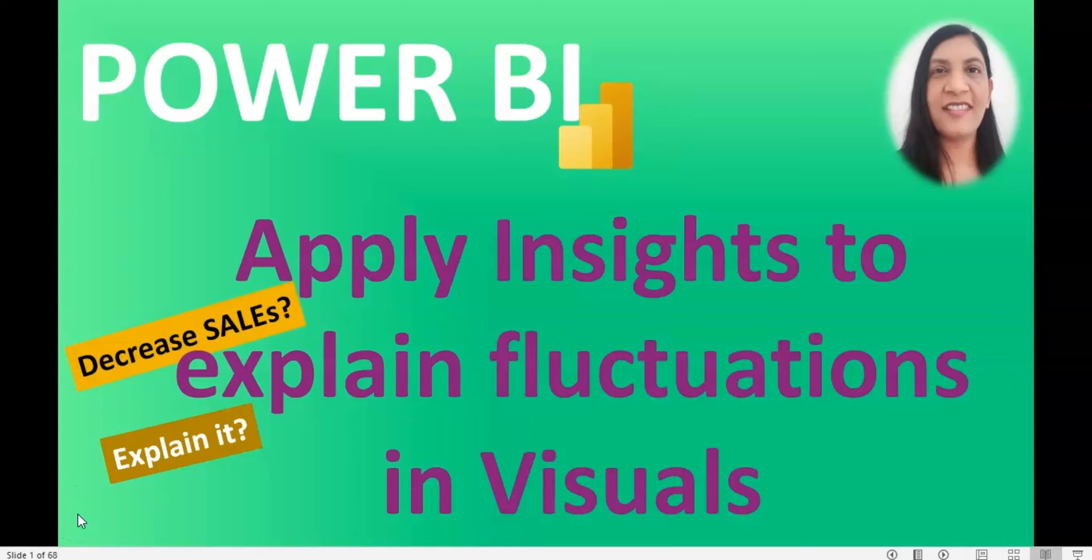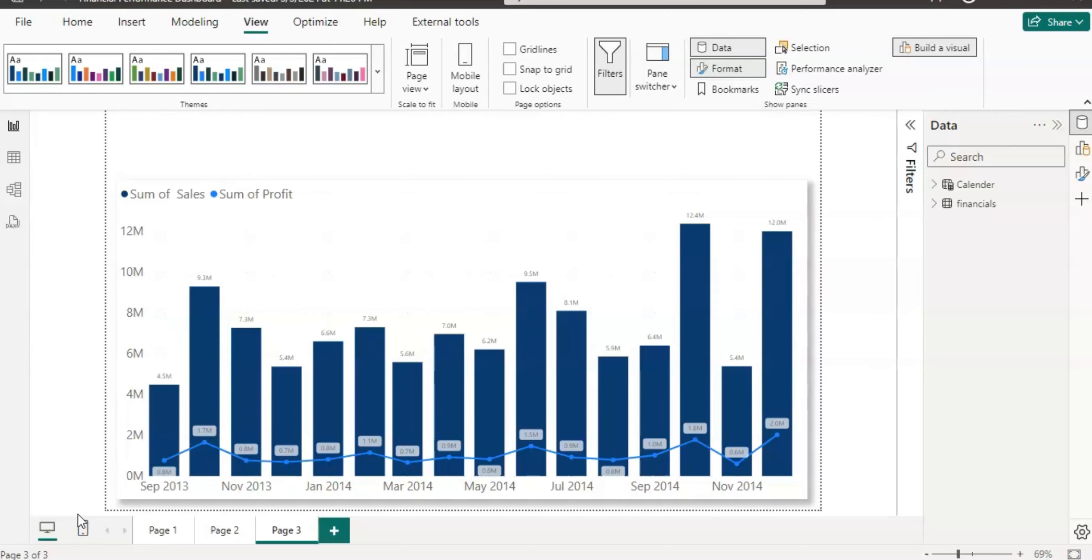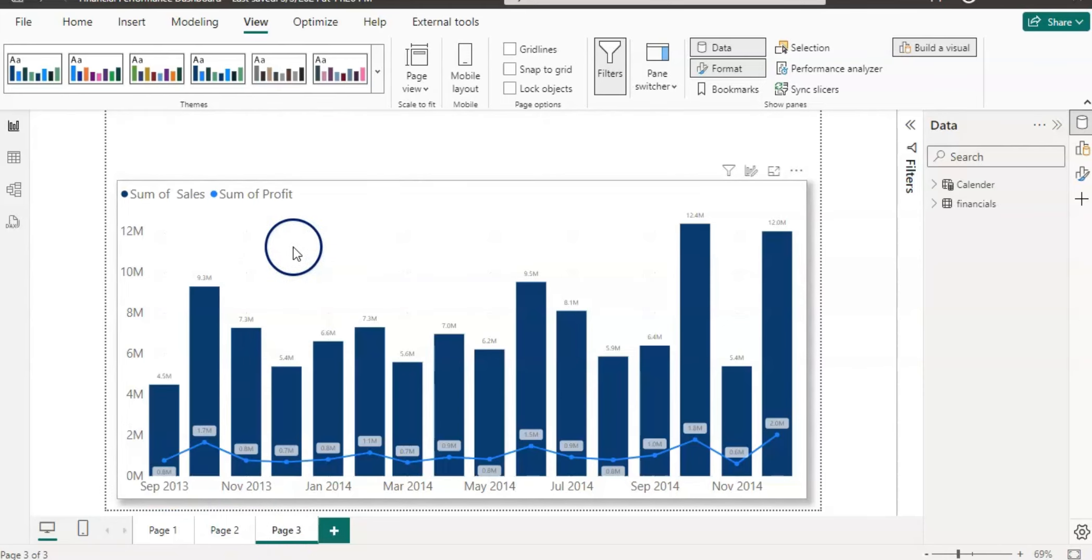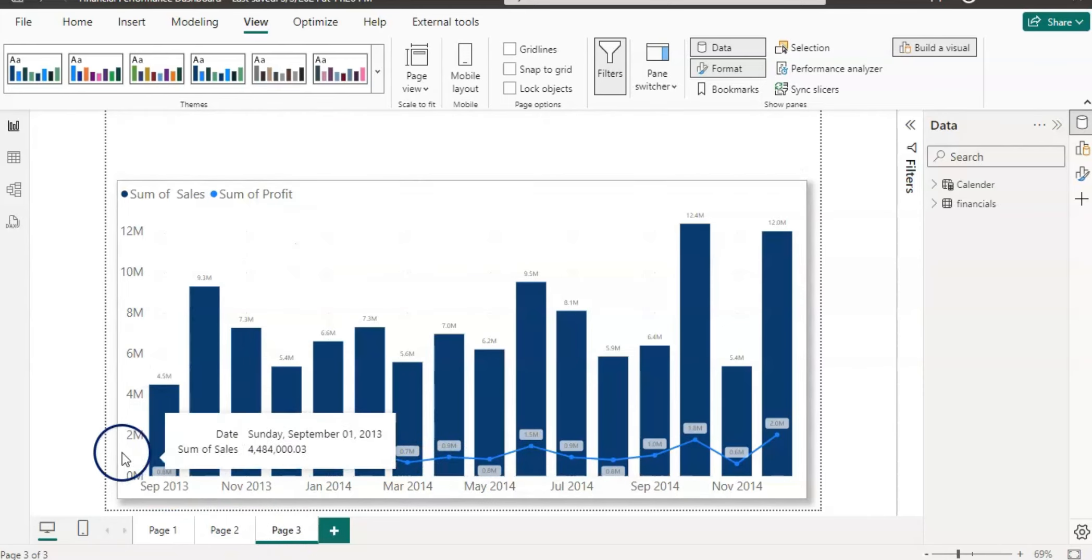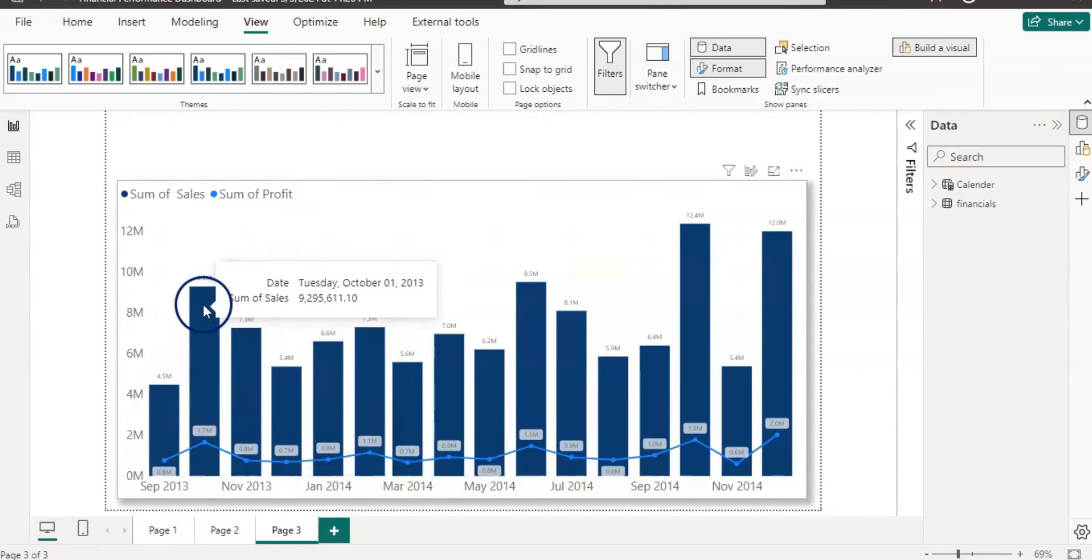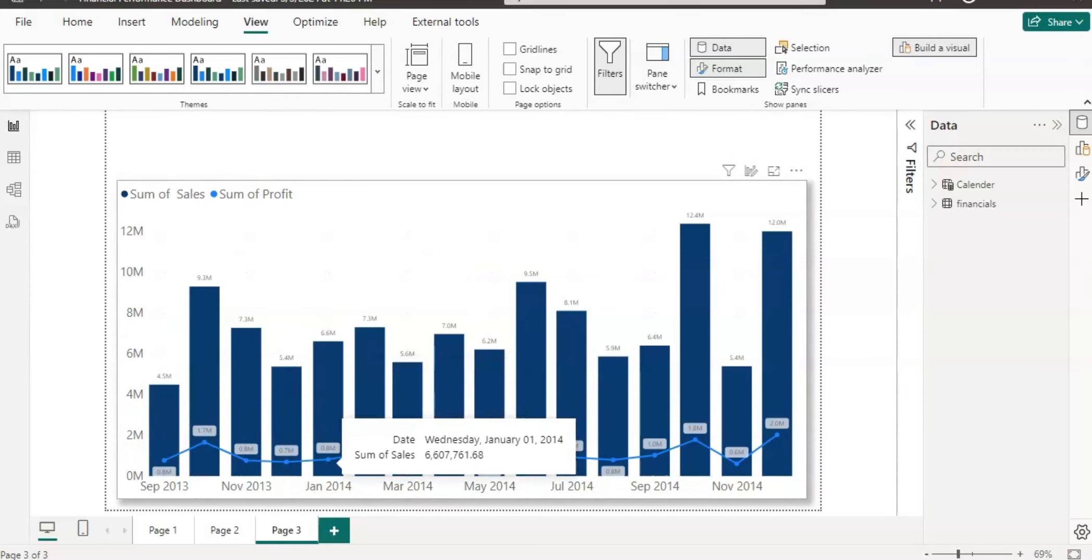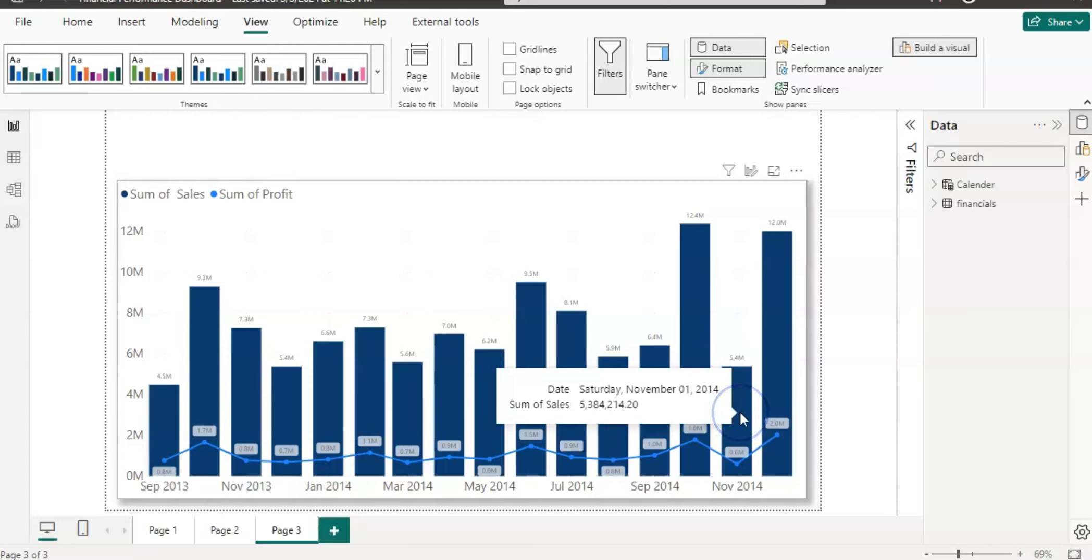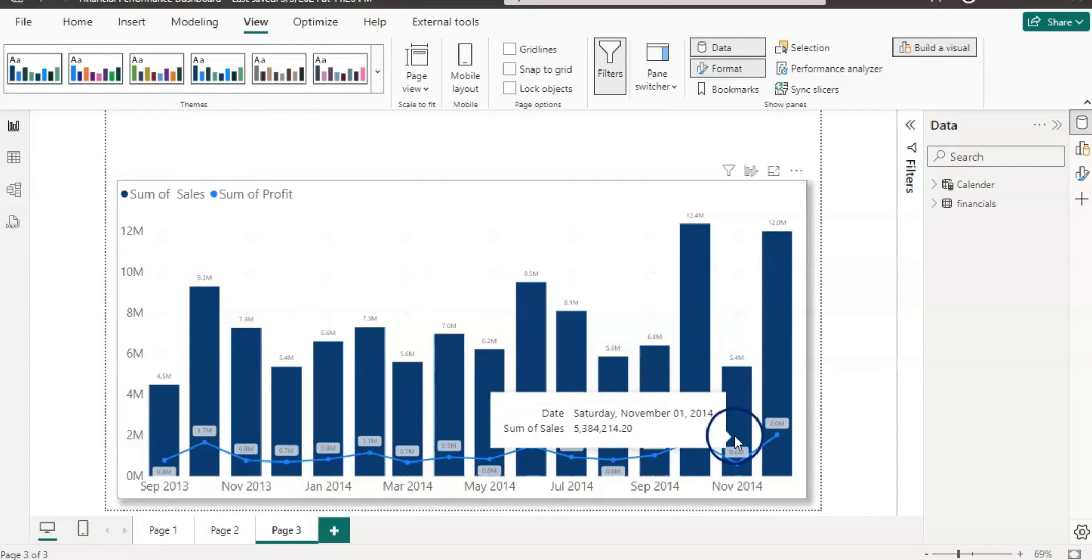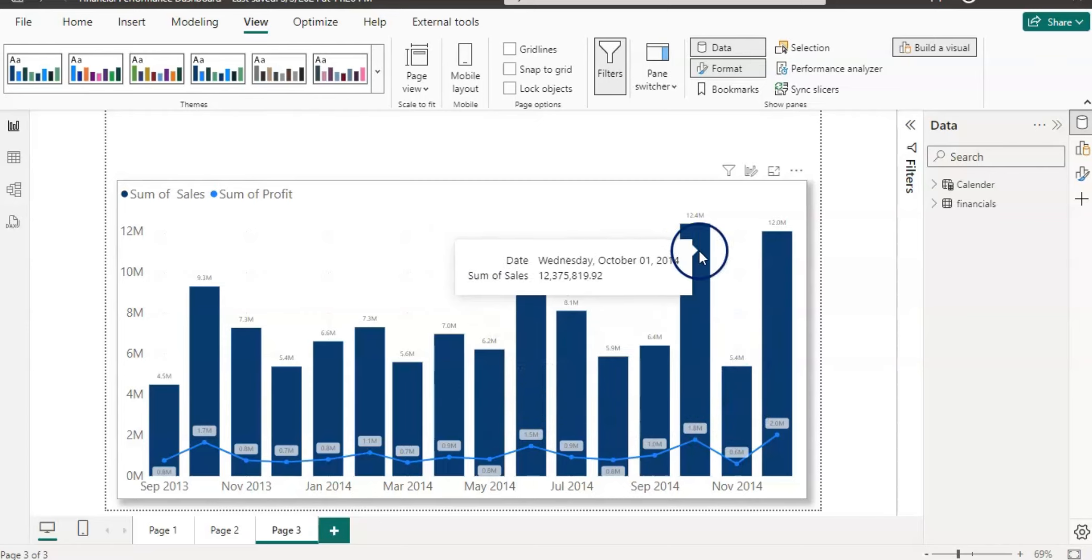Now let's get started. I'm going to open up Power BI and here I am in Power BI. My report has three pages and this page has monthly sales showing up in dark blue bars and monthly profit shows in this line chart.